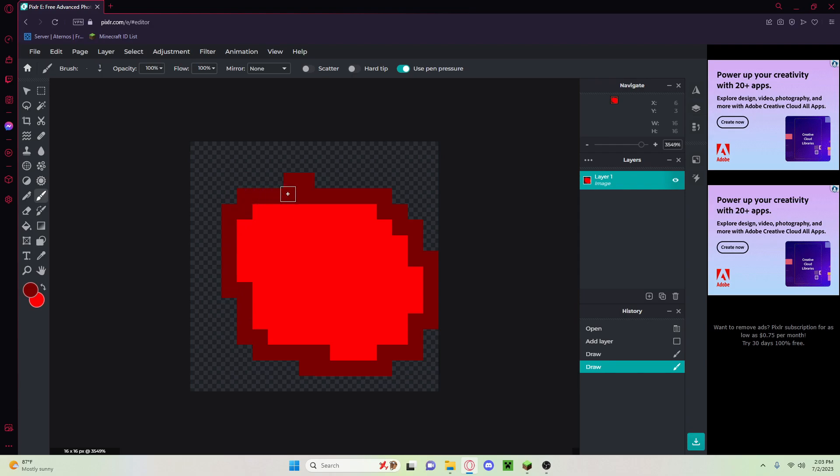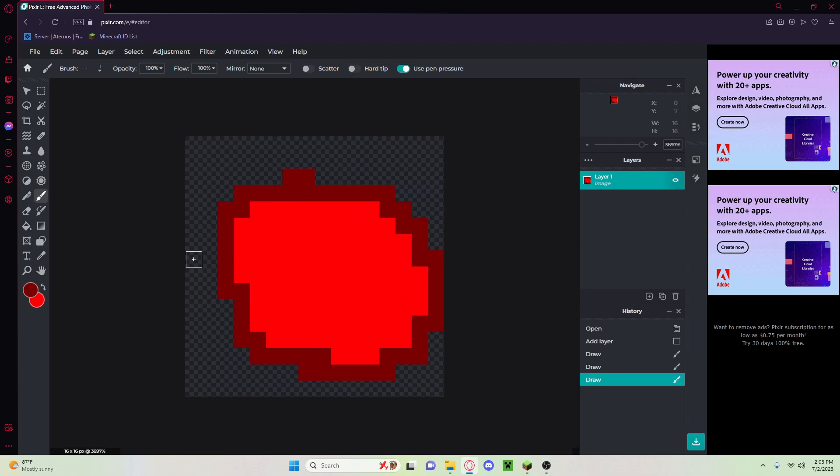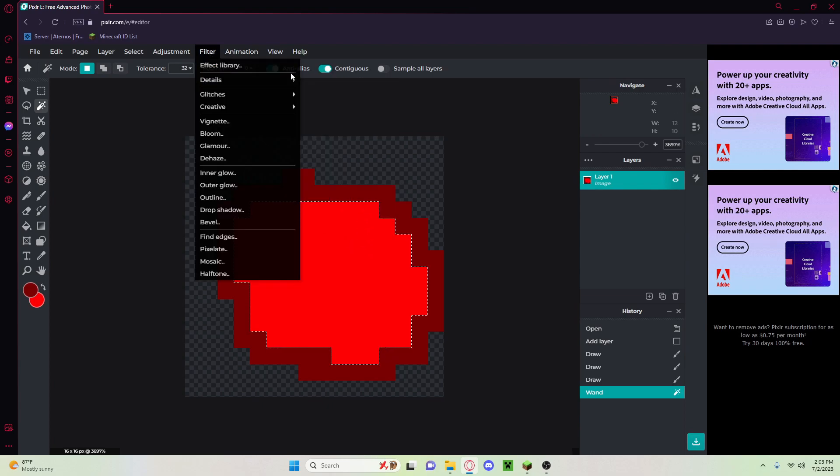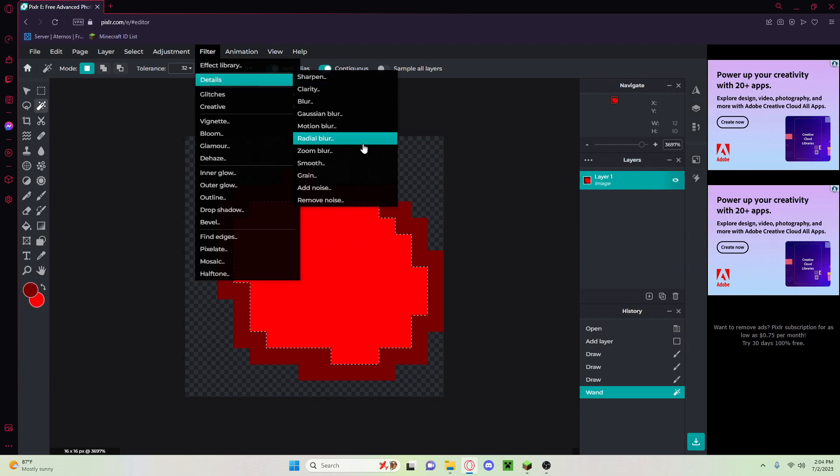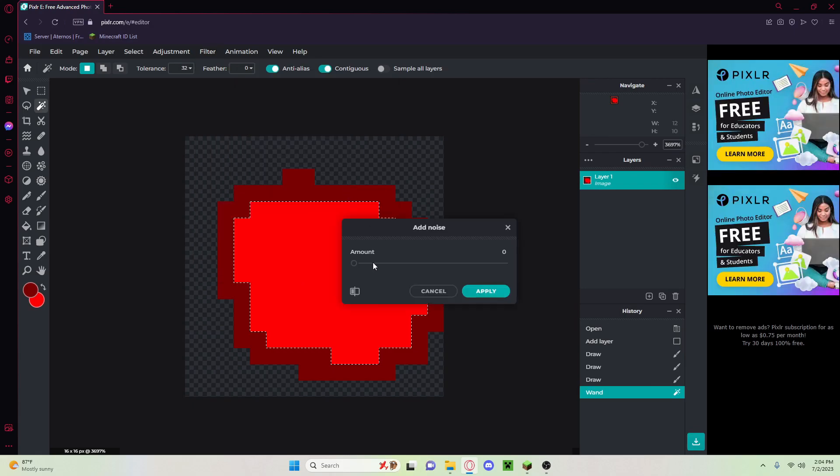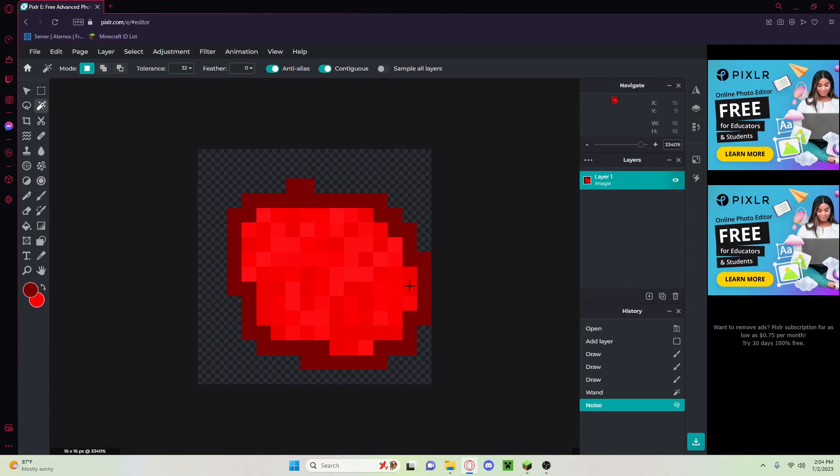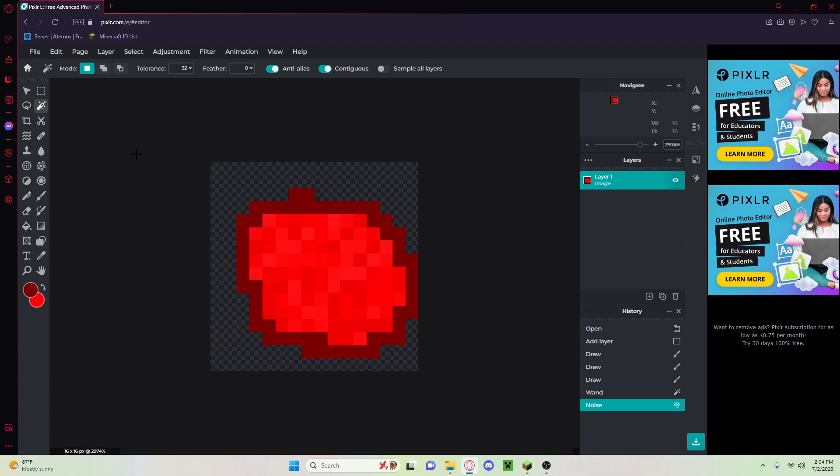It's not perfect but it works. Then what we can do is you can click on that, select this, go to filter, filter details, and go into add noise. We can just add a little bit of texture in there so it kind of looks like a tomato.